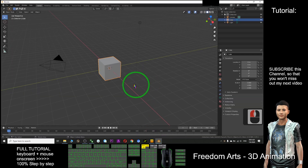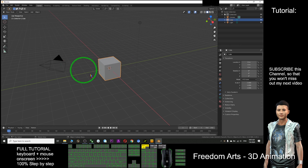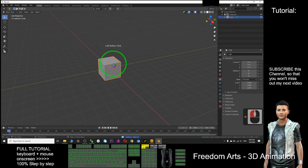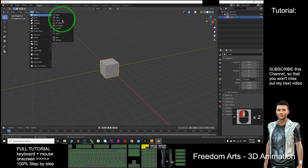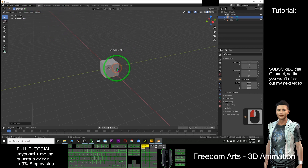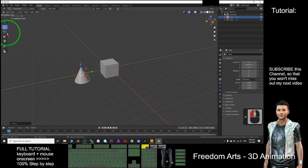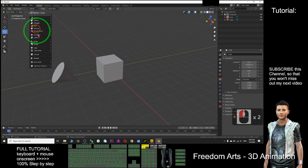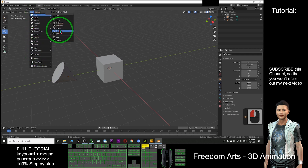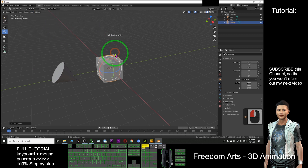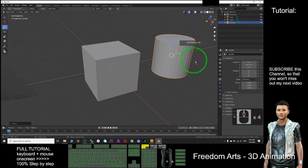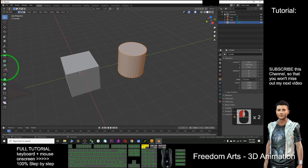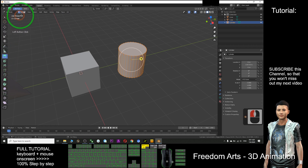Hi, my name is Freedom. Today I'm going to show you how to create soft clothes for Blender. As a demo, I will delete this camera and the light, keep this cube, and add some mesh. I add a cone, move it here, turn the shape, add a cylinder, and edit it to change the shape and extrude it out.